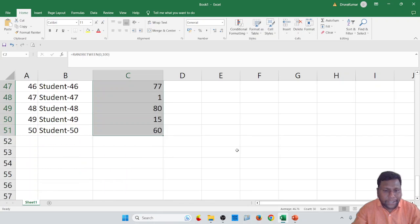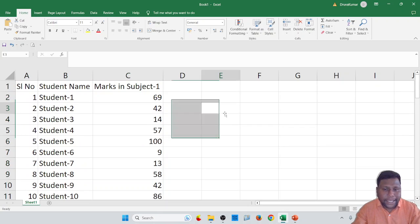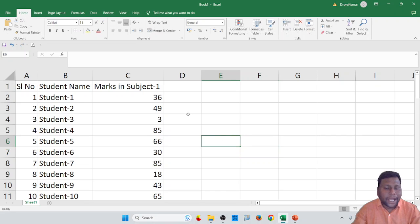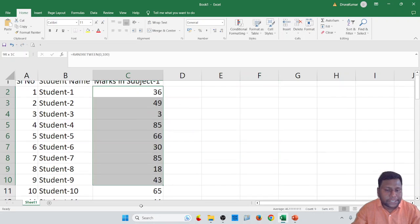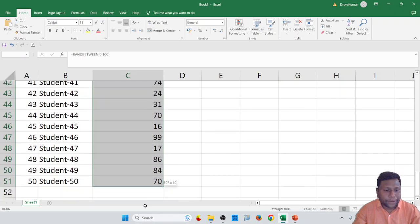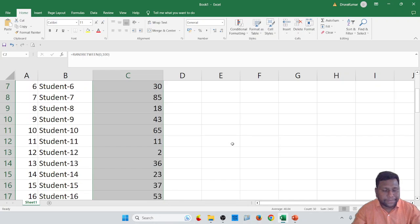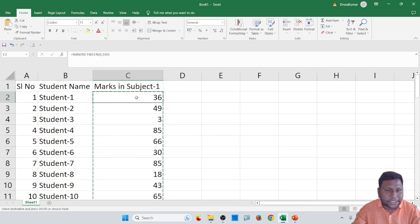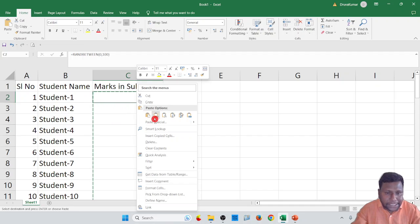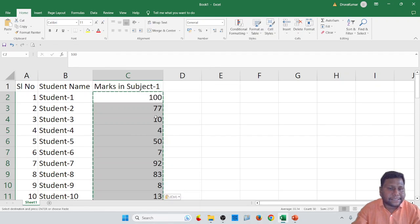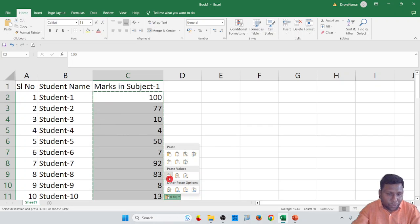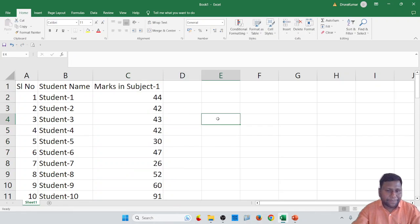Since the random data changes every time you click, you need to fix the values. Select all the generated data, copy it with Ctrl+C, then go to the first cell, use Paste Special, select Values, and click OK. This will paste only the values so they won't change anymore.